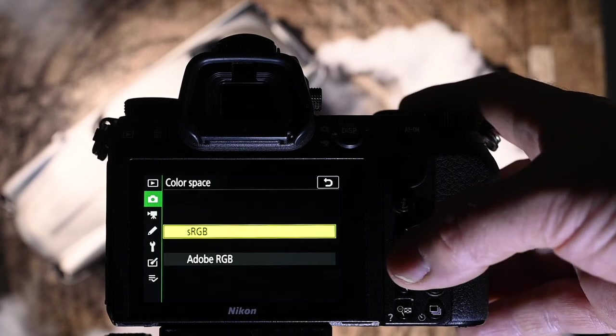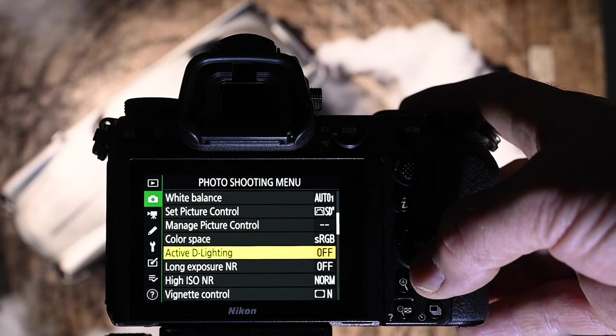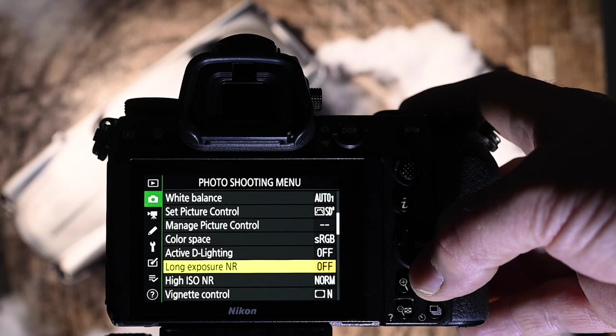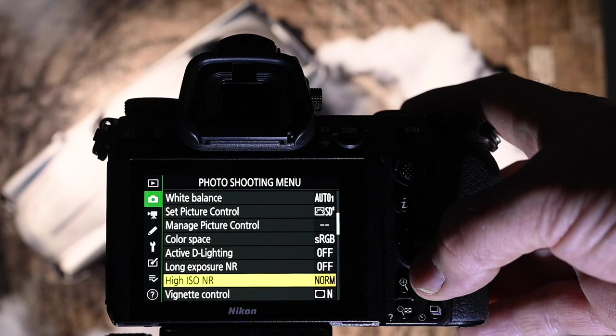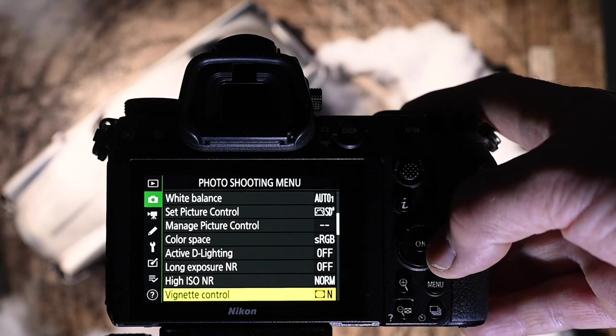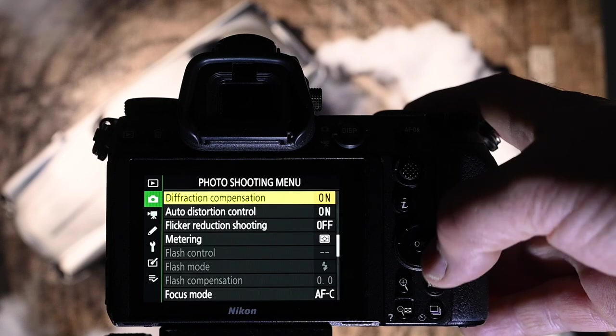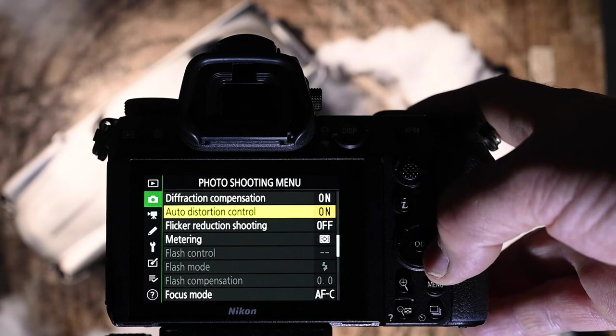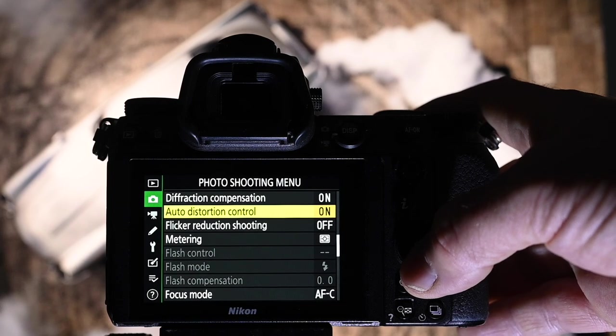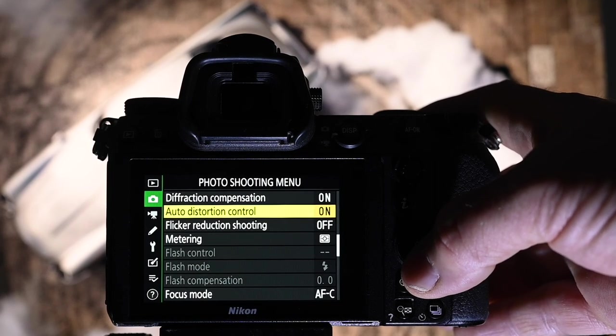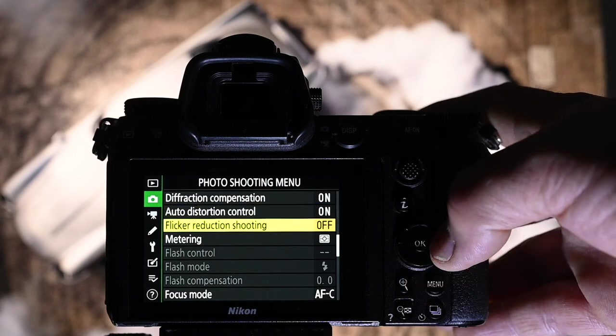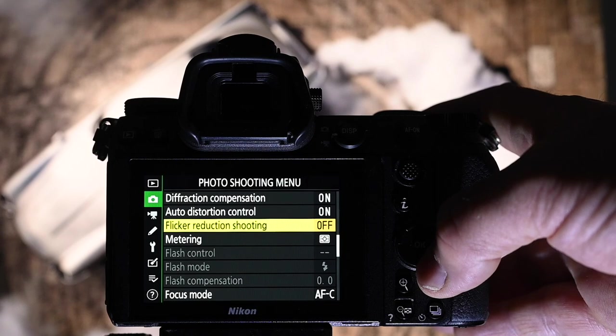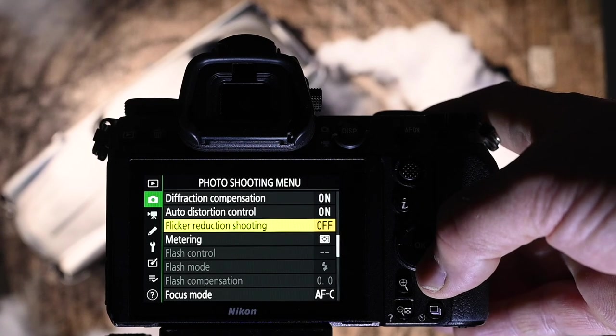Color space sRGB. Active D-lighting off. Long exposure noise reduction off, but it's worth using in itself. High ISO noise reduction, I just have normal. Vignette control, I have set for normal. Diffraction compensation on. Auto distortion control on. I believe they only work in JPEG, but if I ever have to swing it over to JPEG for an art department shoot or whatever, I know that it's there. Flicker reduction shooting is off, but I do use it on occasions, especially when I'm interior with LEDs.